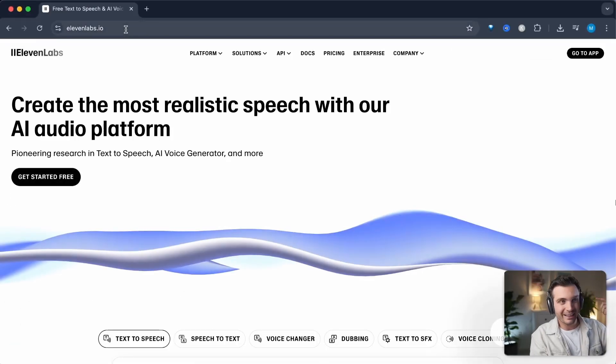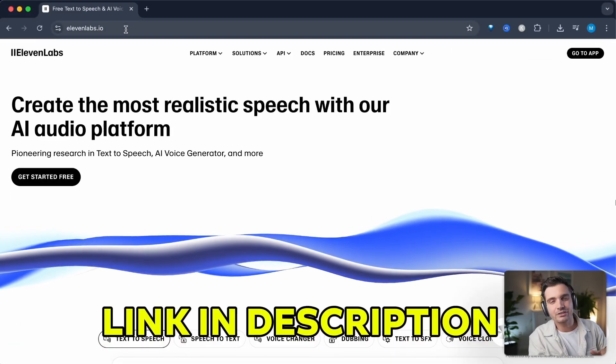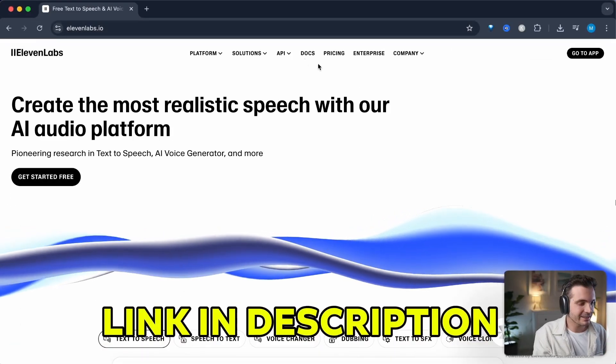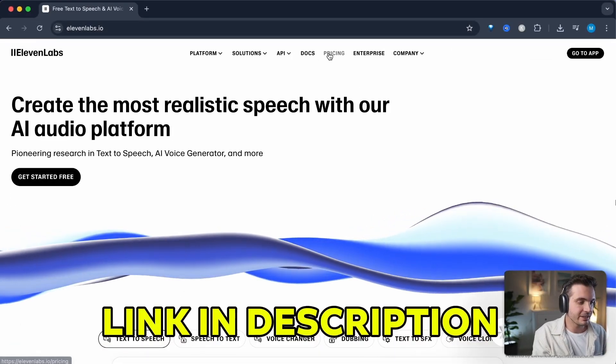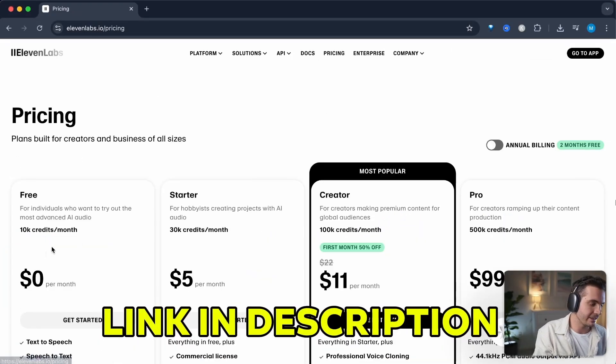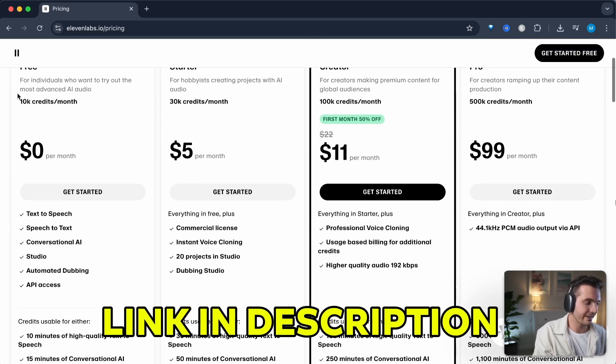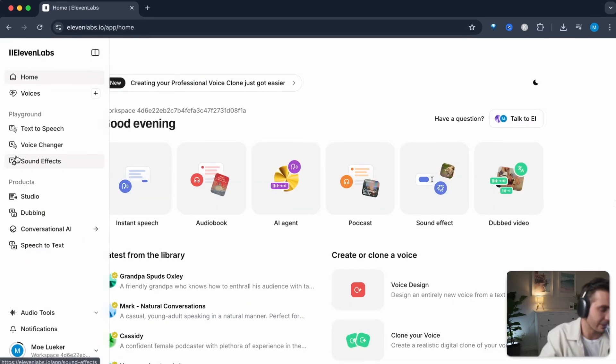Head to 11Labs.com and click the link in the description to get access to the free tier pricing right here where you get 10,000 credits per month for free.